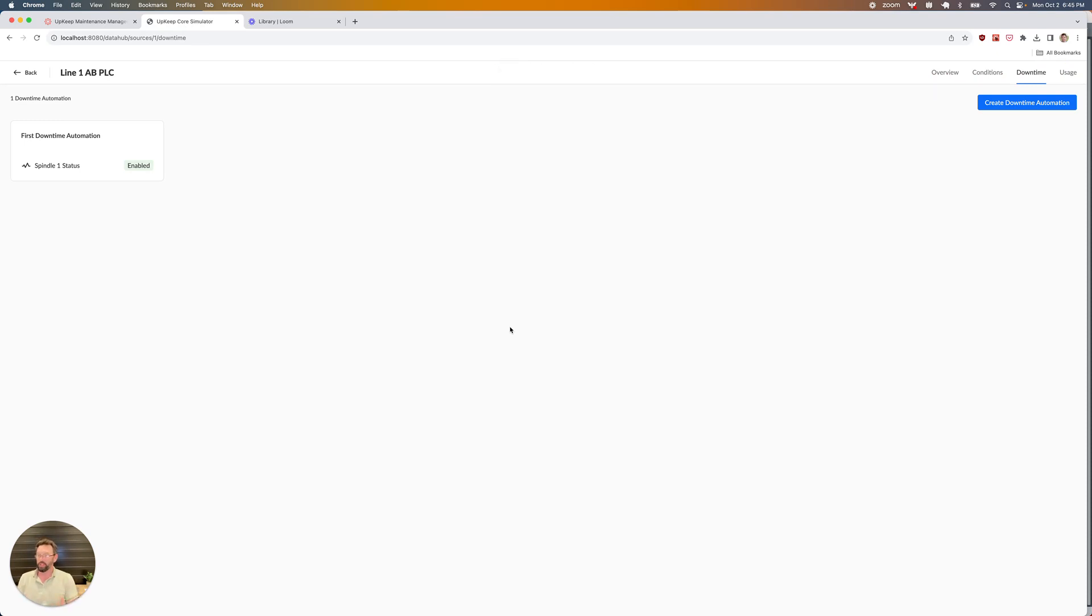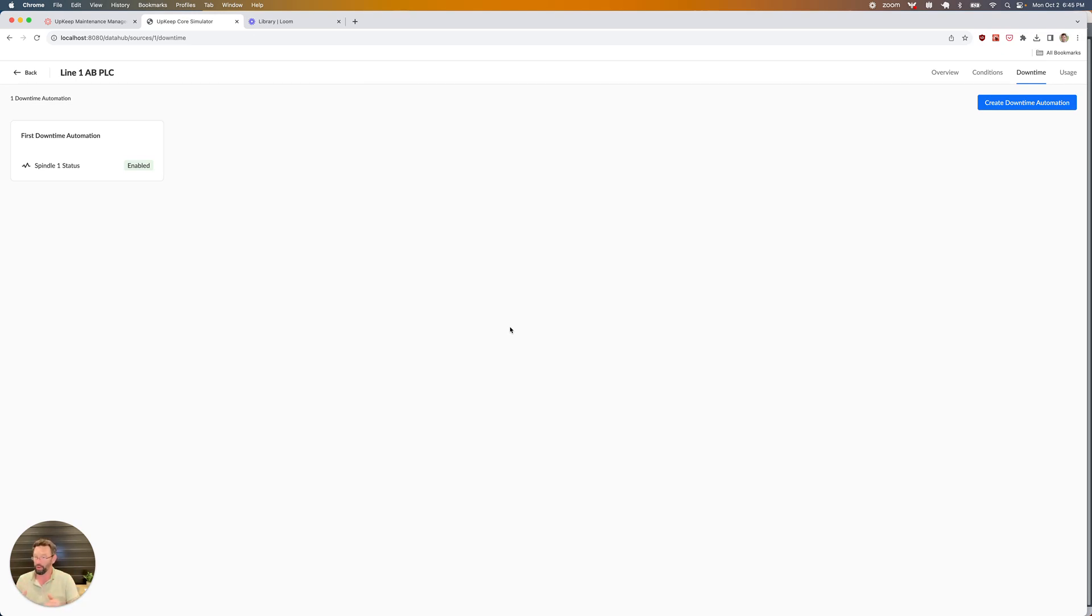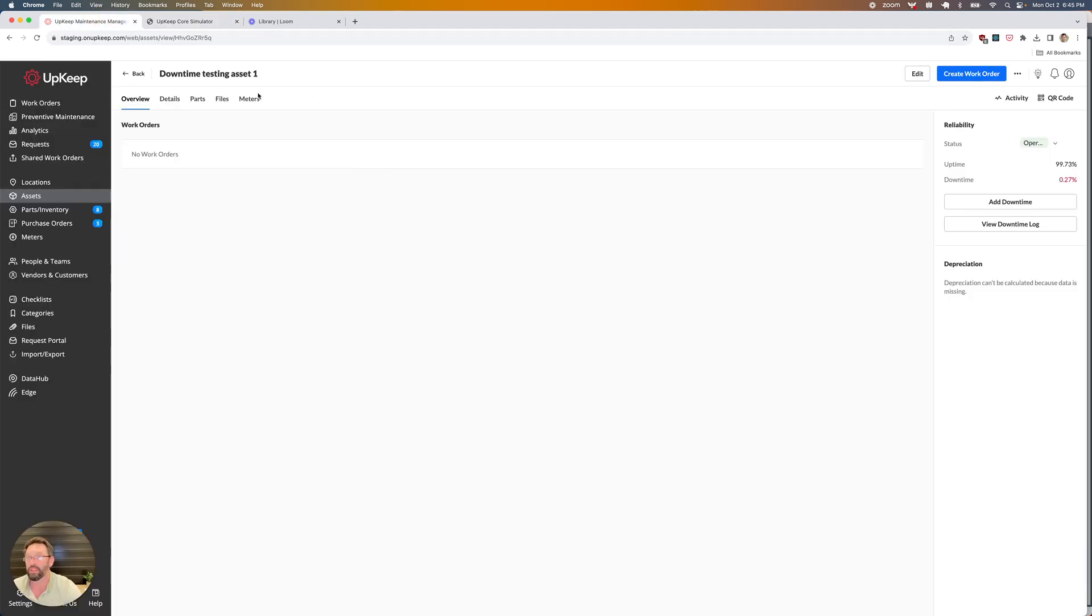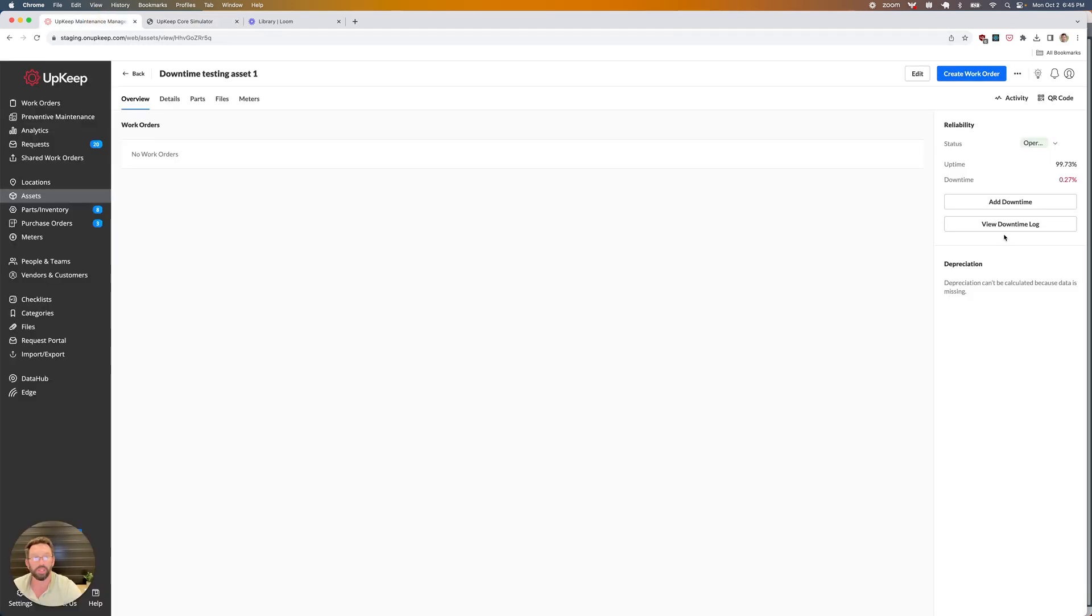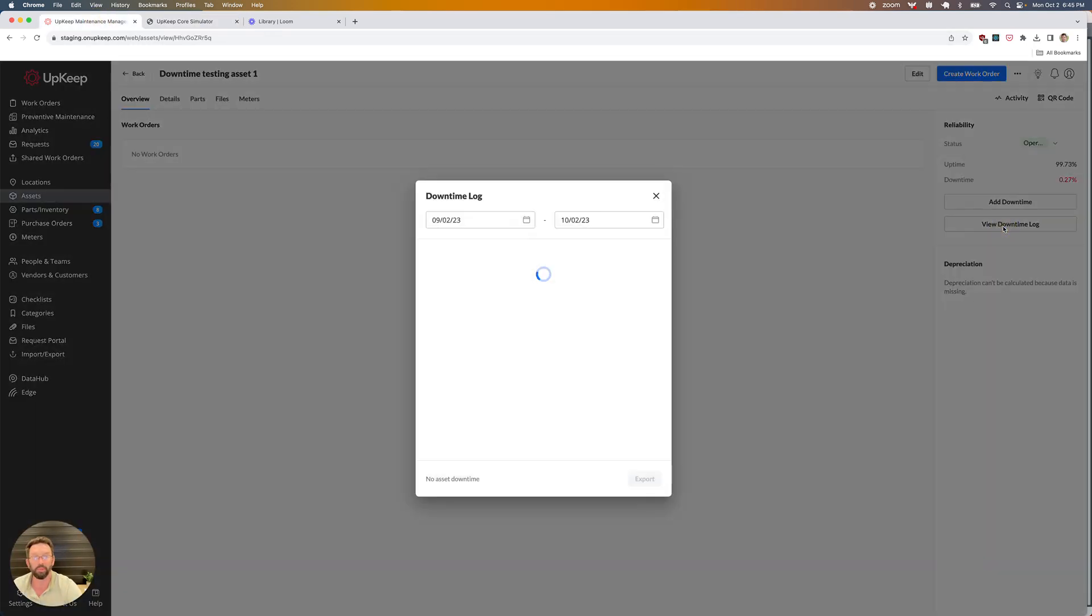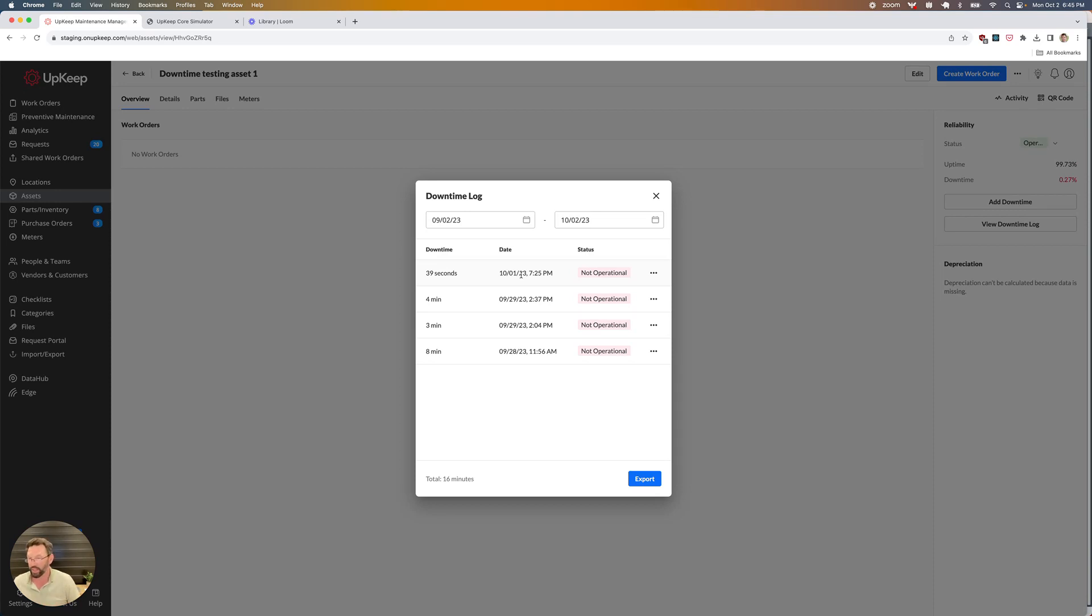Now my automation is set up. I'm ready to start collecting data, and whenever my data is transmitted, if we detect an off event or a down event, we're going to update this particular downtime log here within Upkeep. You can see the last downtime event I have was on the 1st of October. Today is the 2nd, so we don't have anything collected for today.